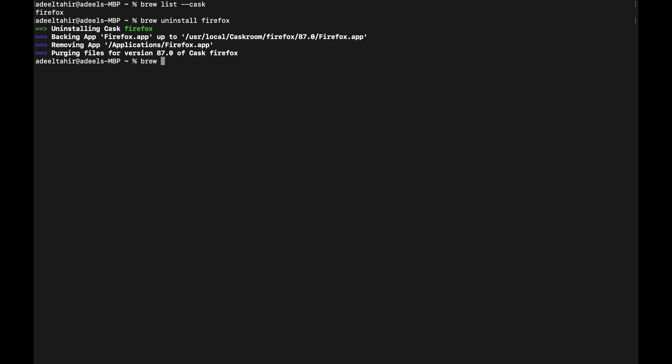There are other useful commands. If you want to update a package, write brew update firefox and it will update it to the latest version, showing you what changed before installing. Another very important command is brew outdated — it tells you which of your installed applications are outdated and need to be upgraded, which is crucial to keep your system up to date.